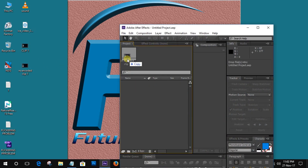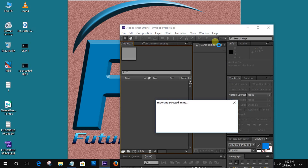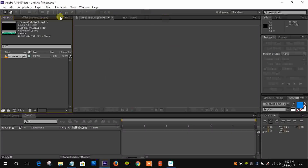Import the clip in After Effects — the clip works totally fine without any green patches.